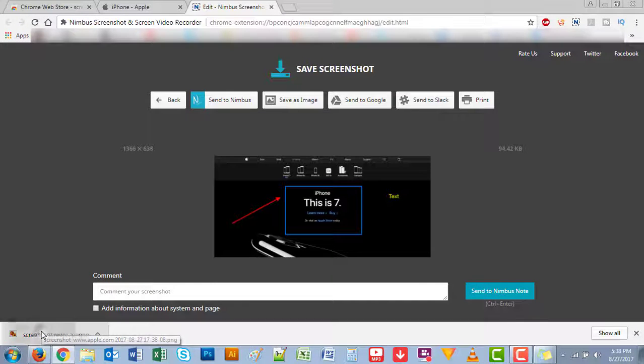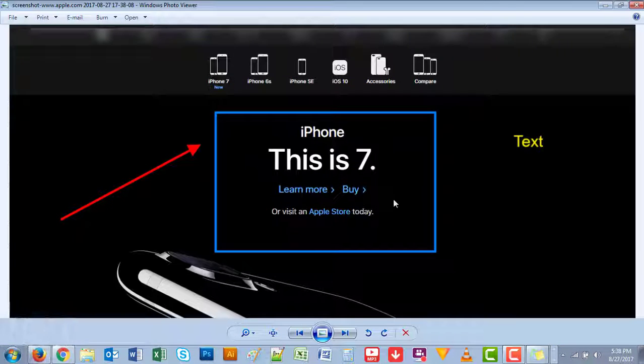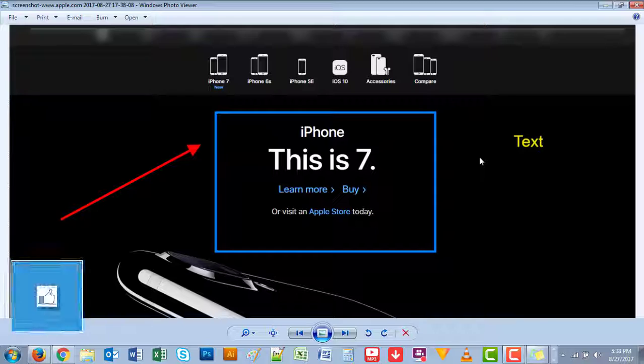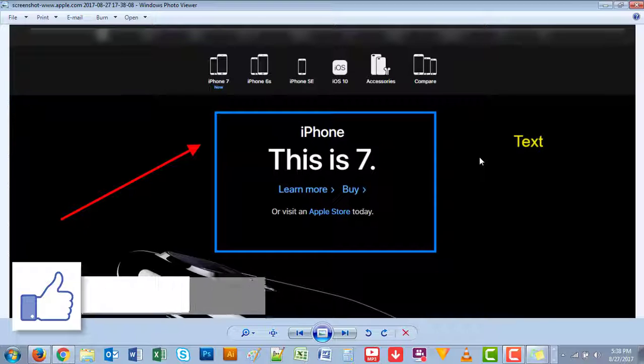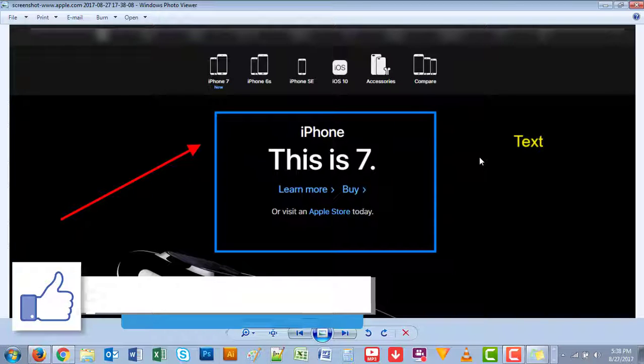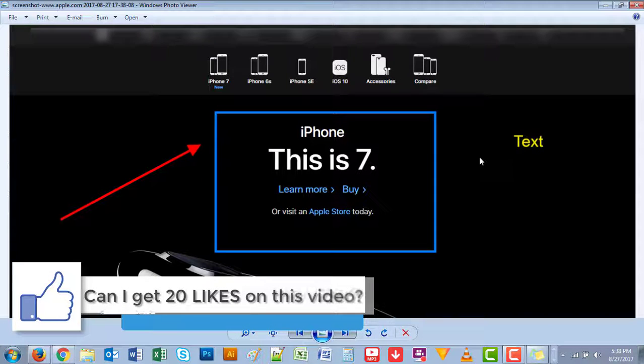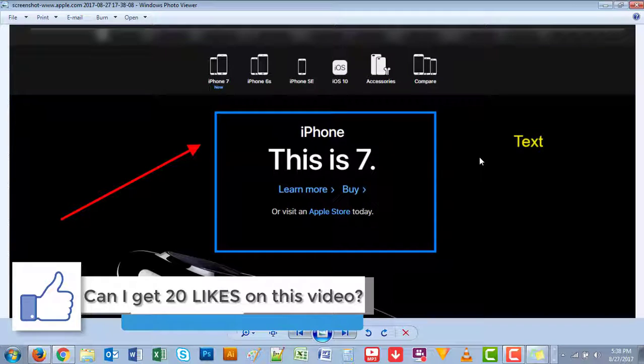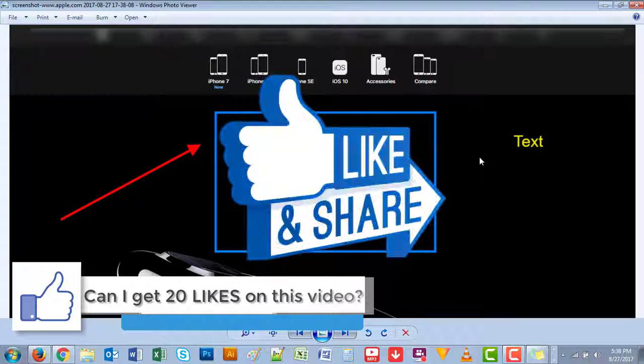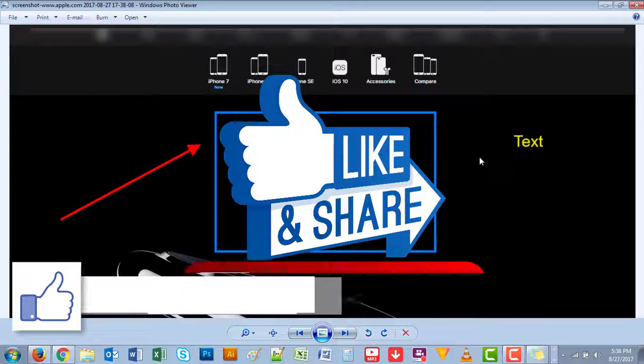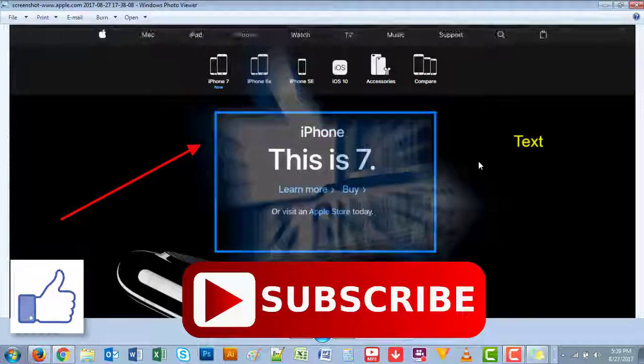That's it. Thank you guys for watching and if this video helps you, please give it a thumbs up, like this video, share, comment, and please subscribe to my channel. Thank you.